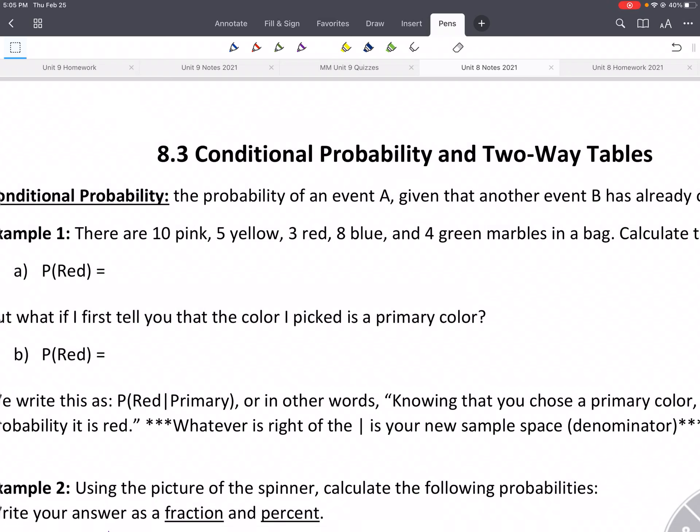Alright, today we're doing conditional probability. We're going to do a lot of the same things we did before — still doing two-way tables — but we're just going to add one more different type of probability, which is conditional probability.